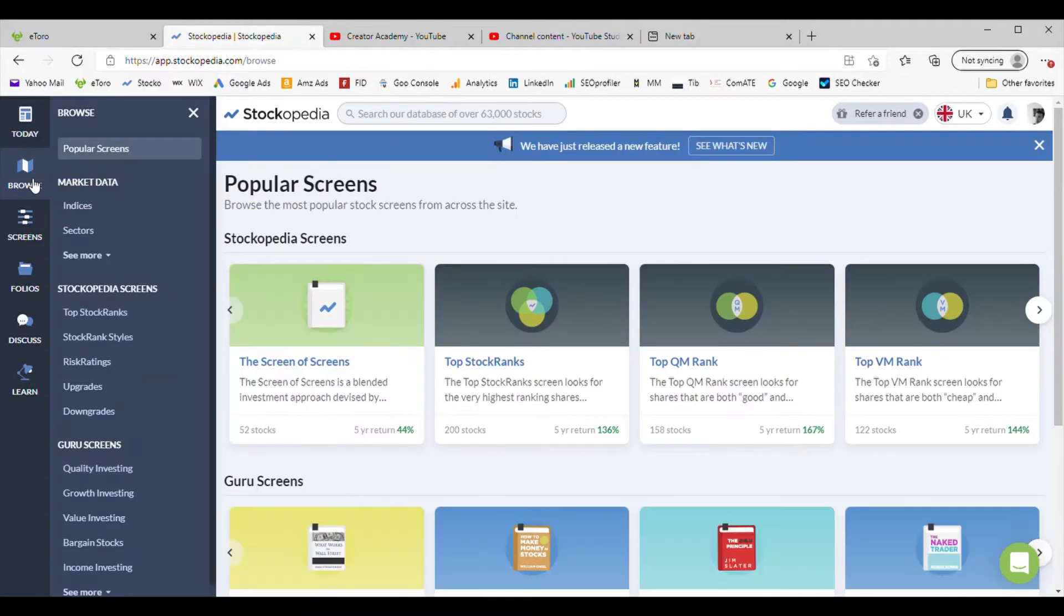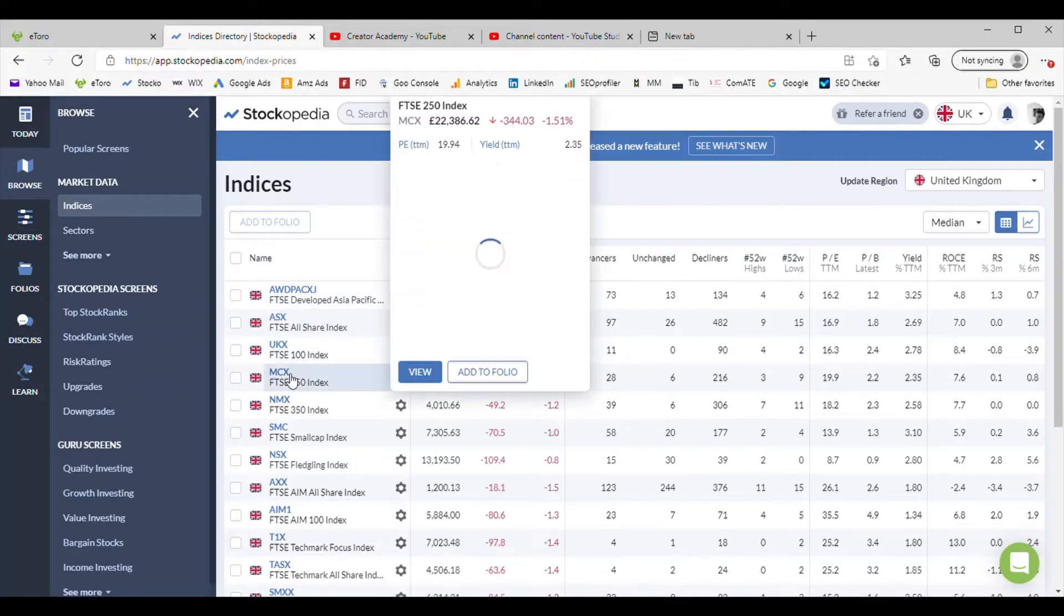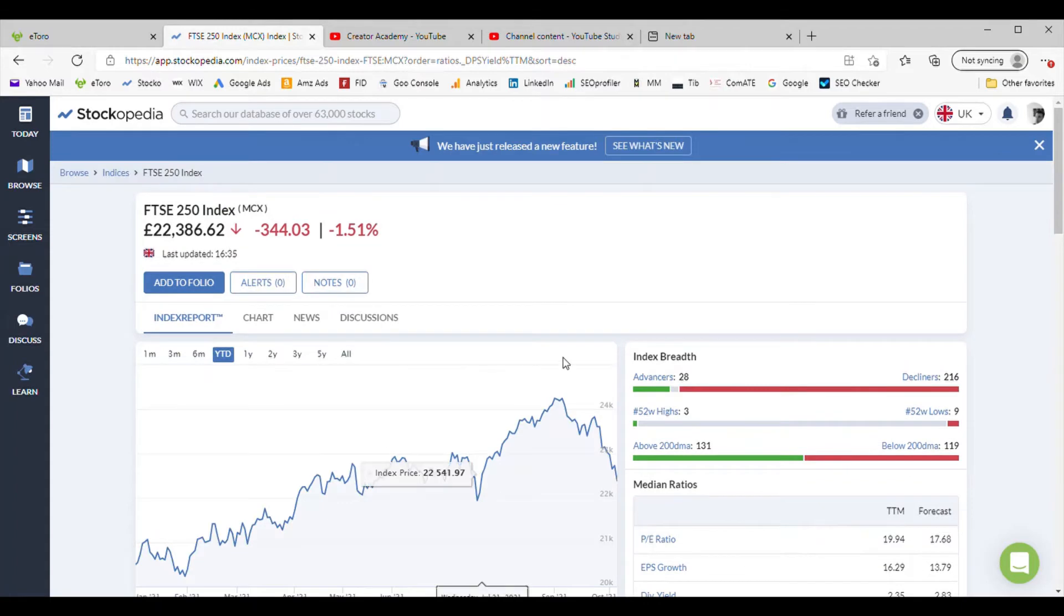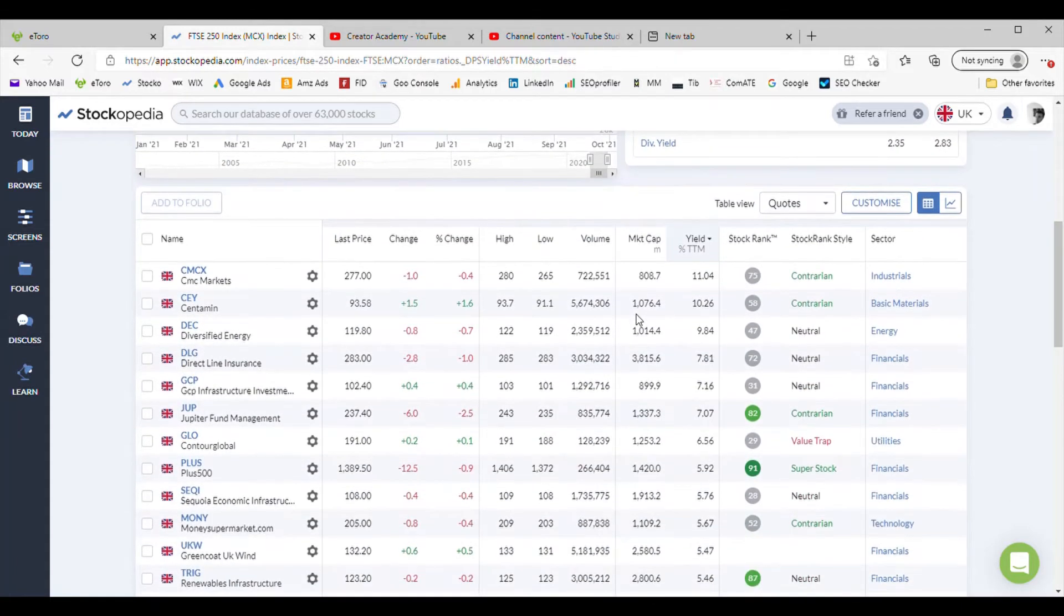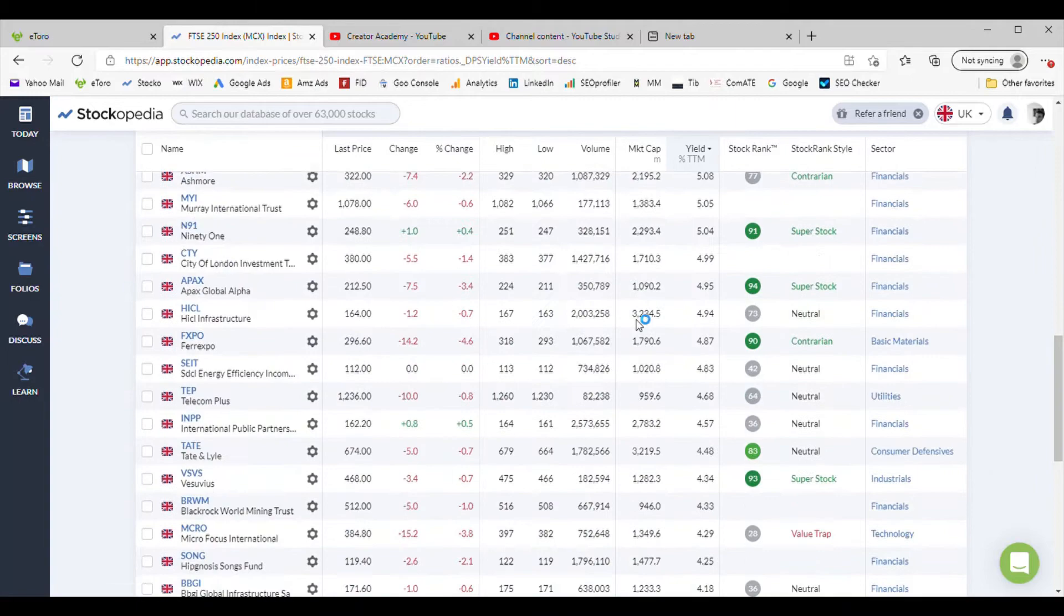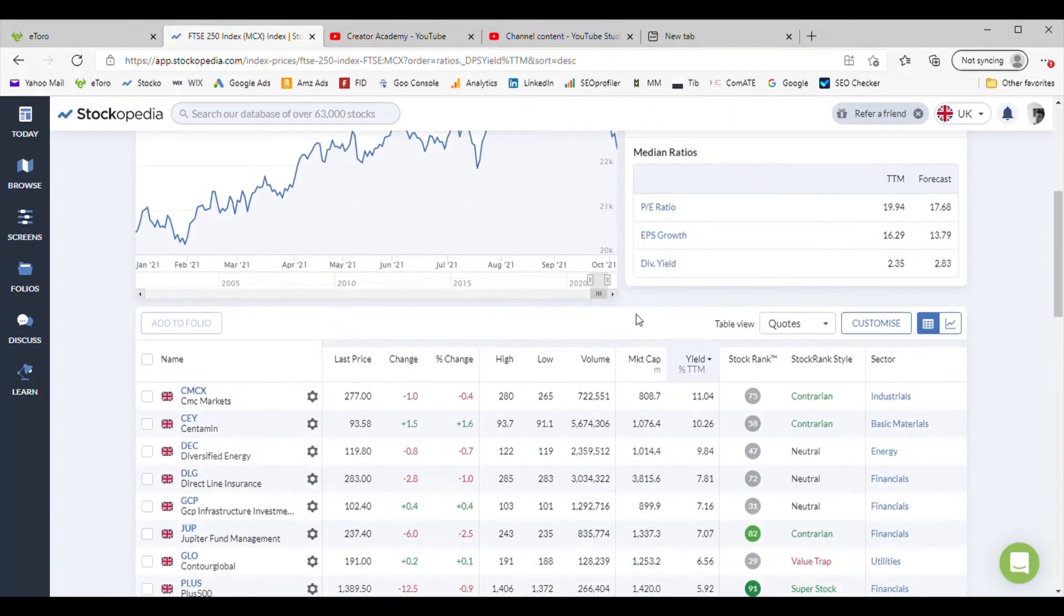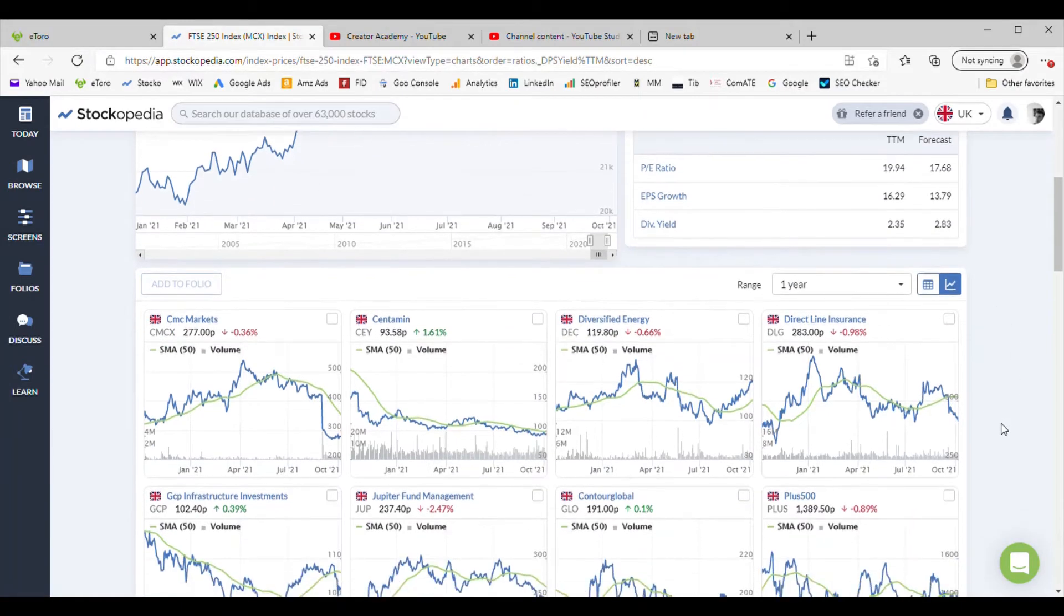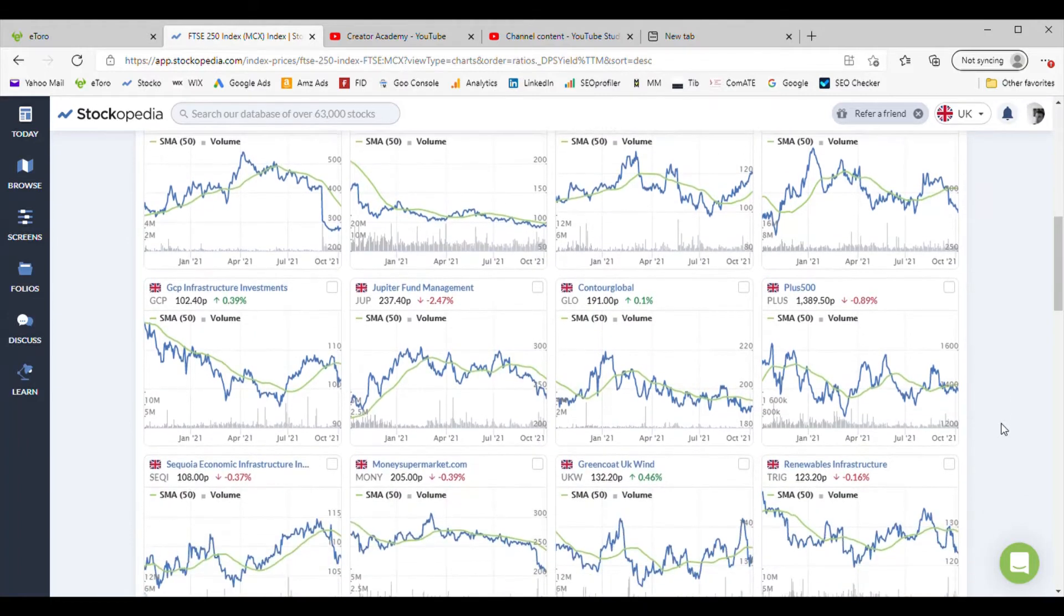First of all I'm going to browse the FTSE, let's browse the FTSE 250 for this demo. We will then change the listing here so we've got lists of stocks but we can't see anything with this so we'll immediately turn it to chart view and we'll have a look at a year chart view and just see which ones stick out.